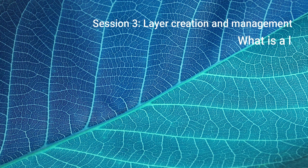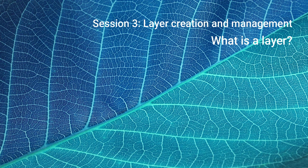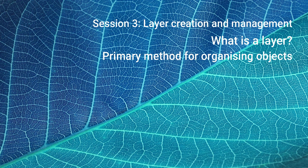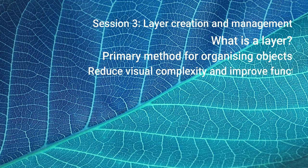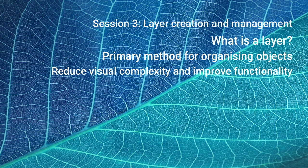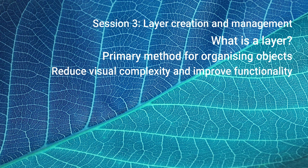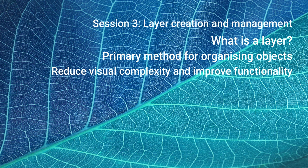What is a layer in AutoCAD? Layers are the primary method for organizing the objects of the drawing. Layers can reduce the visual complexity or busyness of a drawing and improve display performance by hiding information that you don't need to see at any given time.